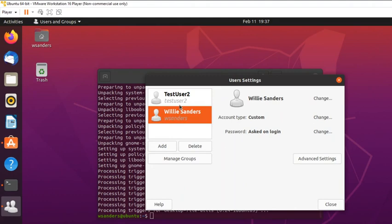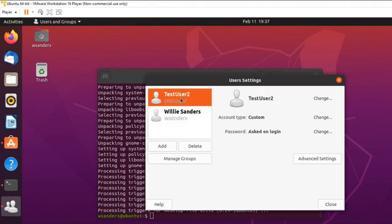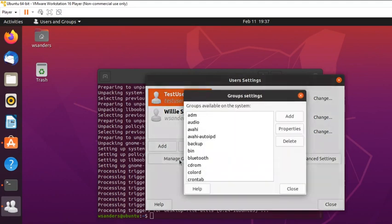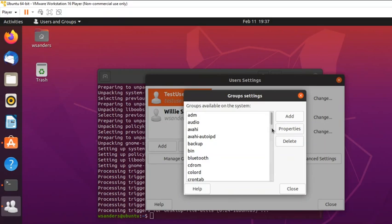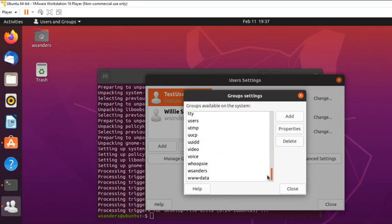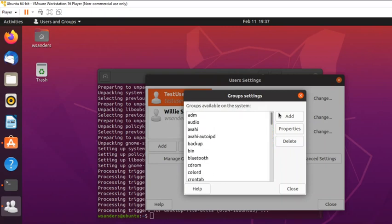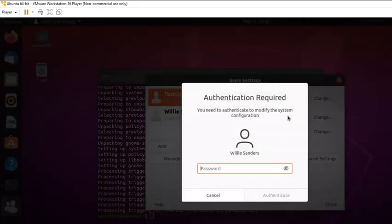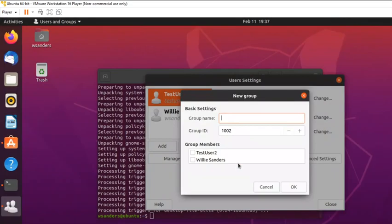Once open, it shows the two user accounts created. Now there's a 'Manage Groups' button. These are the built-in system groups — just like in Windows, there are premade system groups you can add accounts to. To create a new group, click Add. It will ask for the root password for security. Then give the group a name — we're calling it 'power player'.